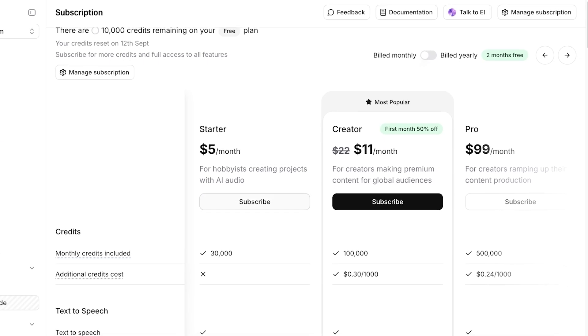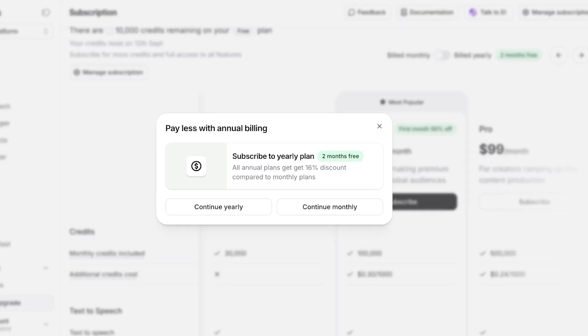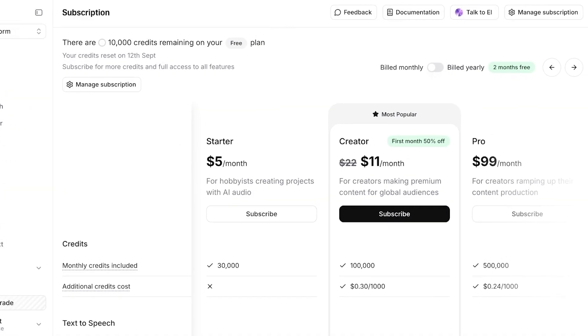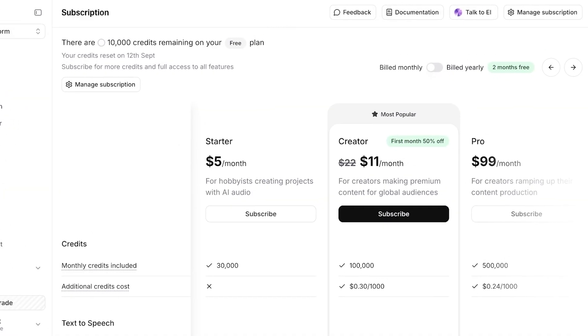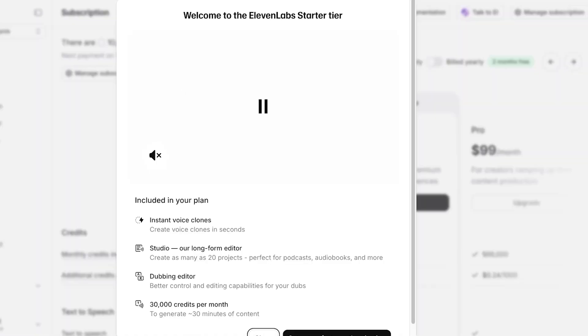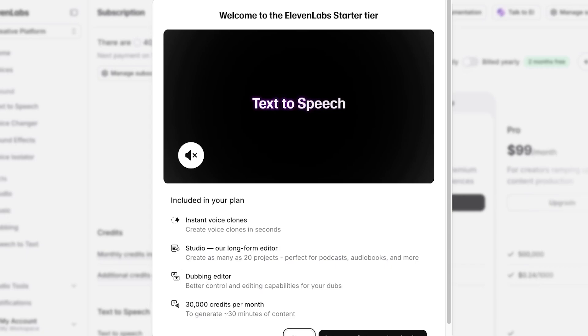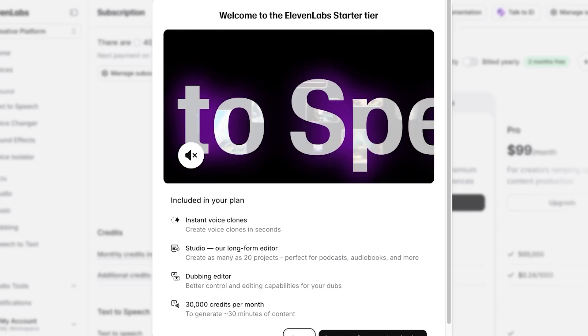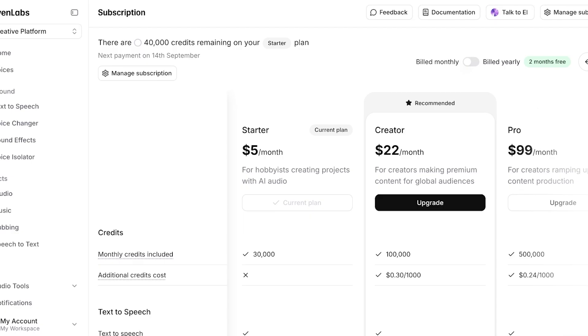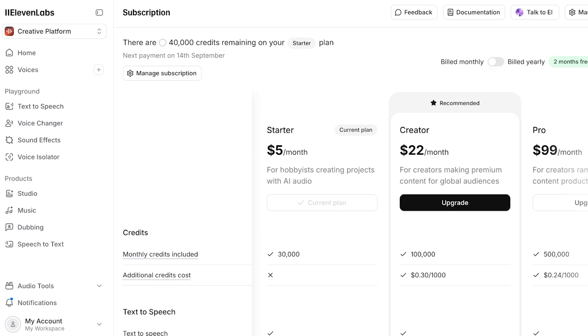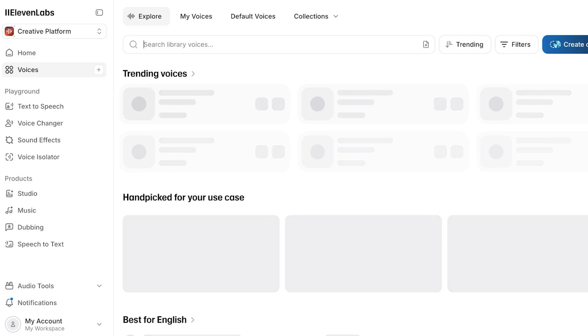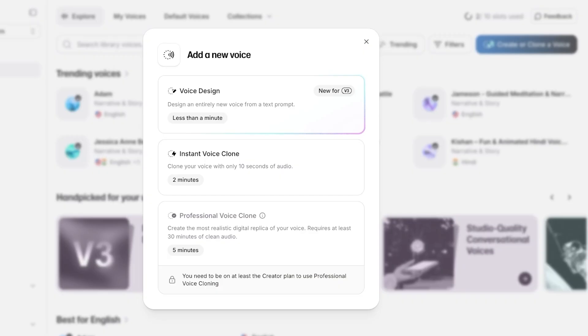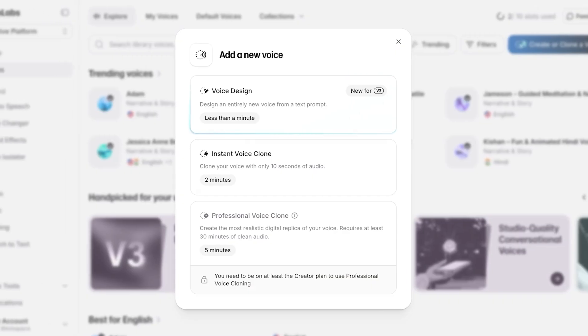So you're going to have to click on subscribe over here and then subscribe to 11 Labs, at least the starter plan. Once you do that, we're just going to click on continue monthly and then we're just going to proceed over here. Now once our subscription on 11 Labs has been completed, we're just going to close this out.